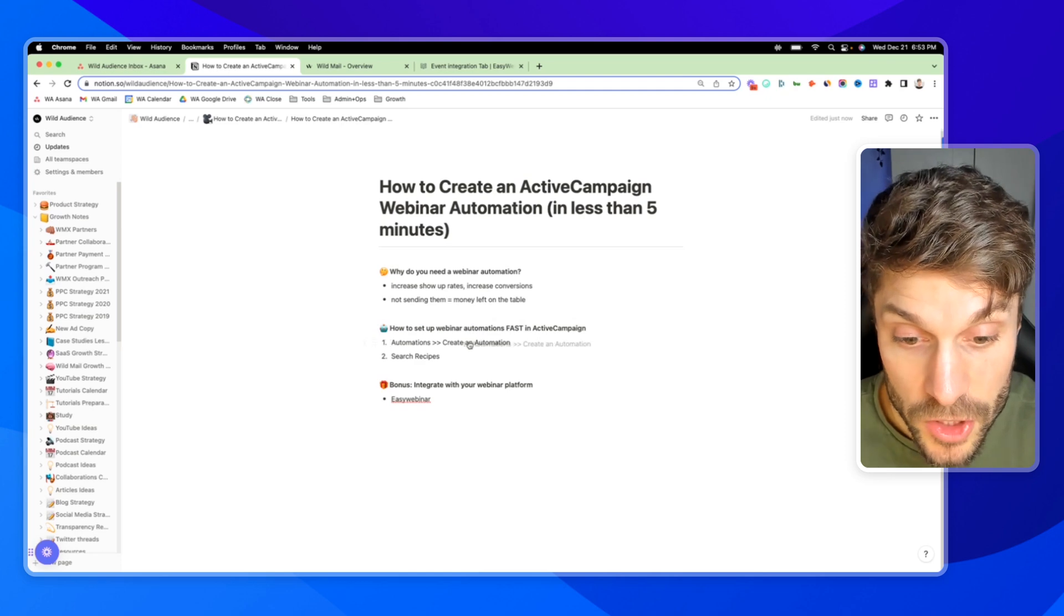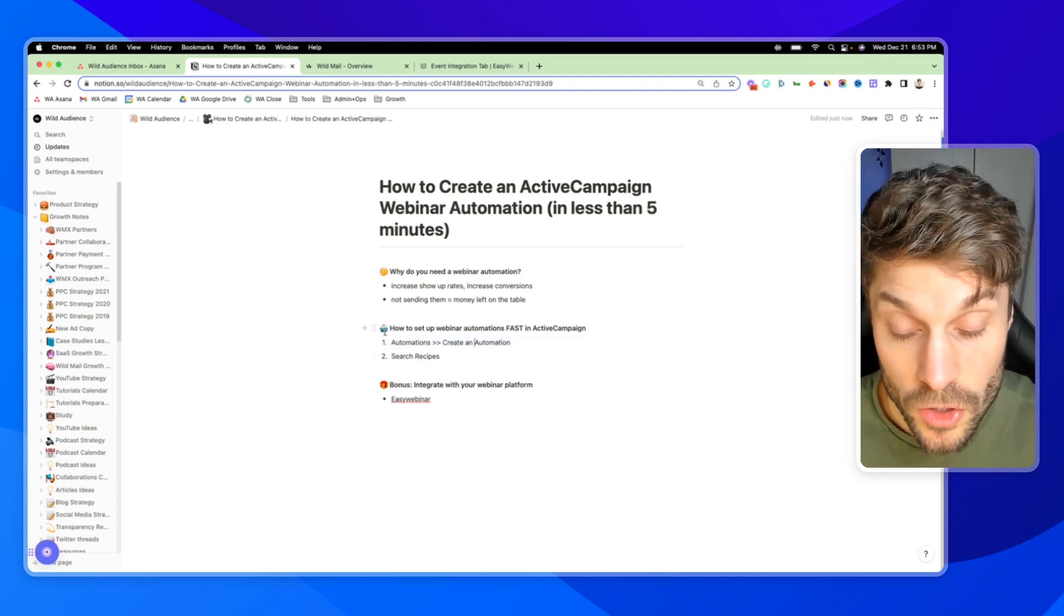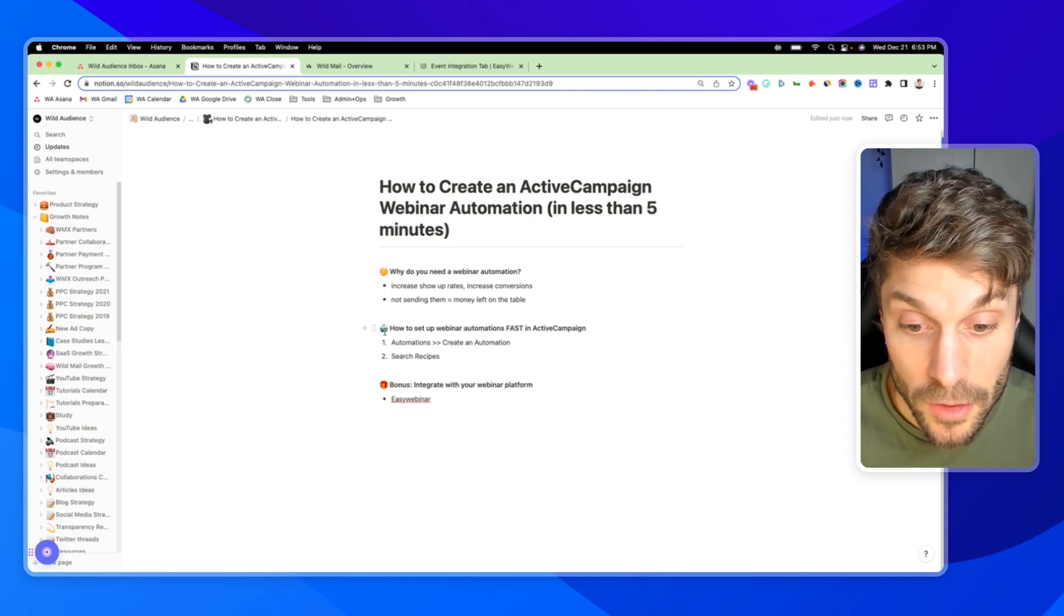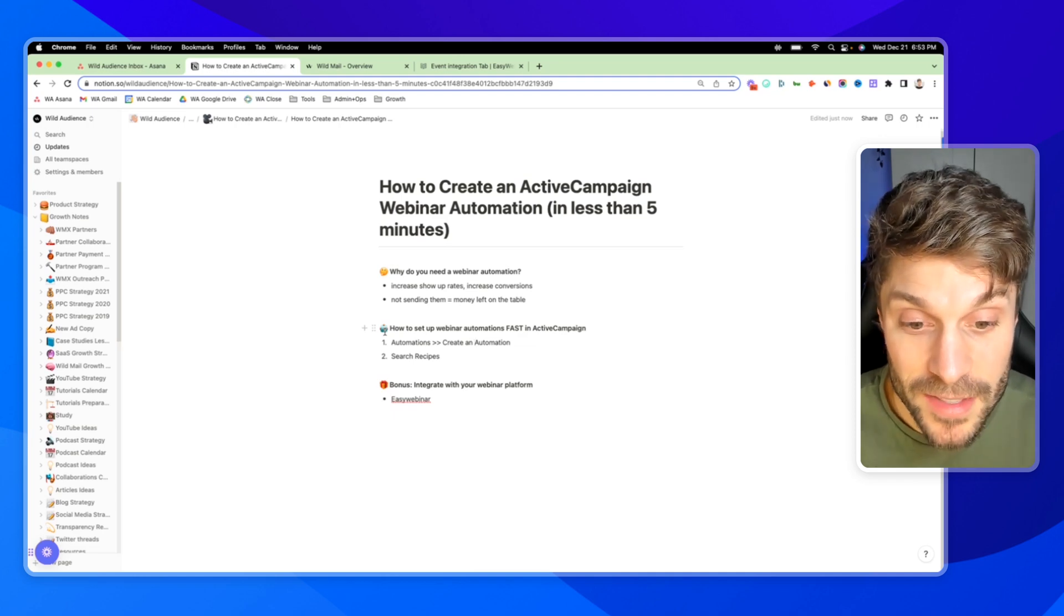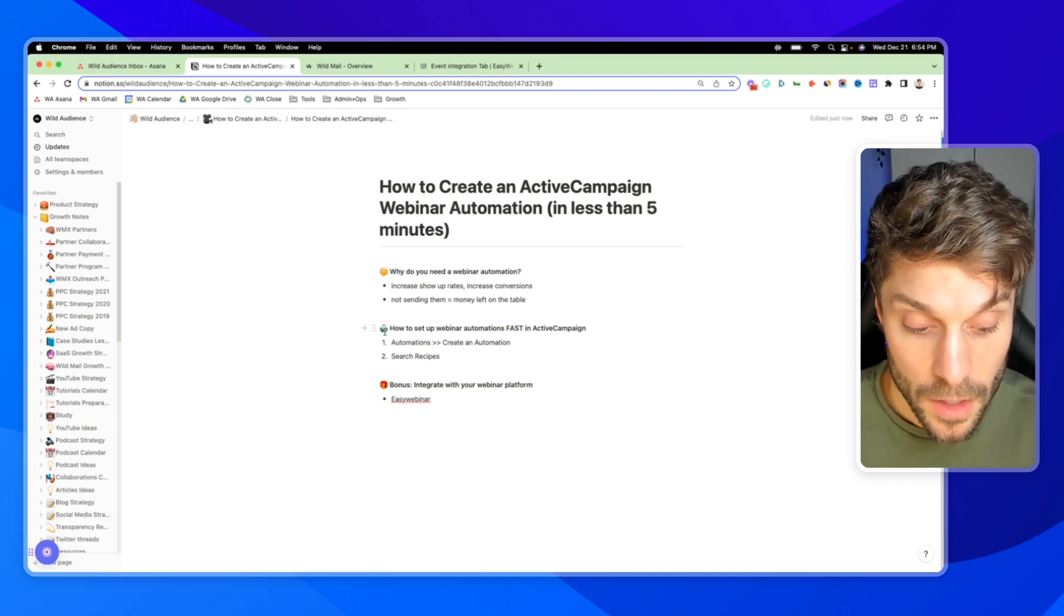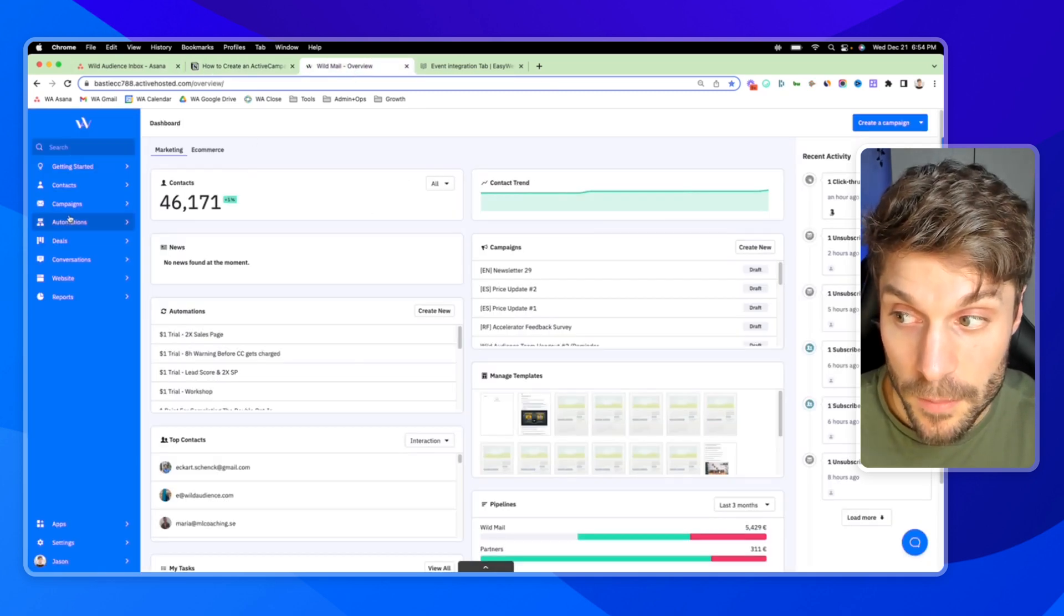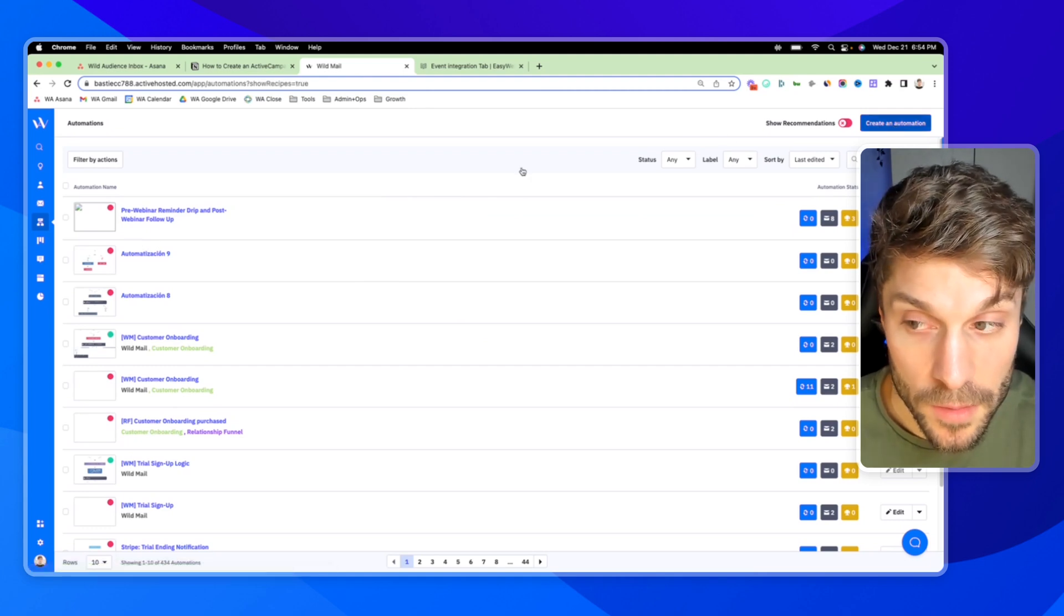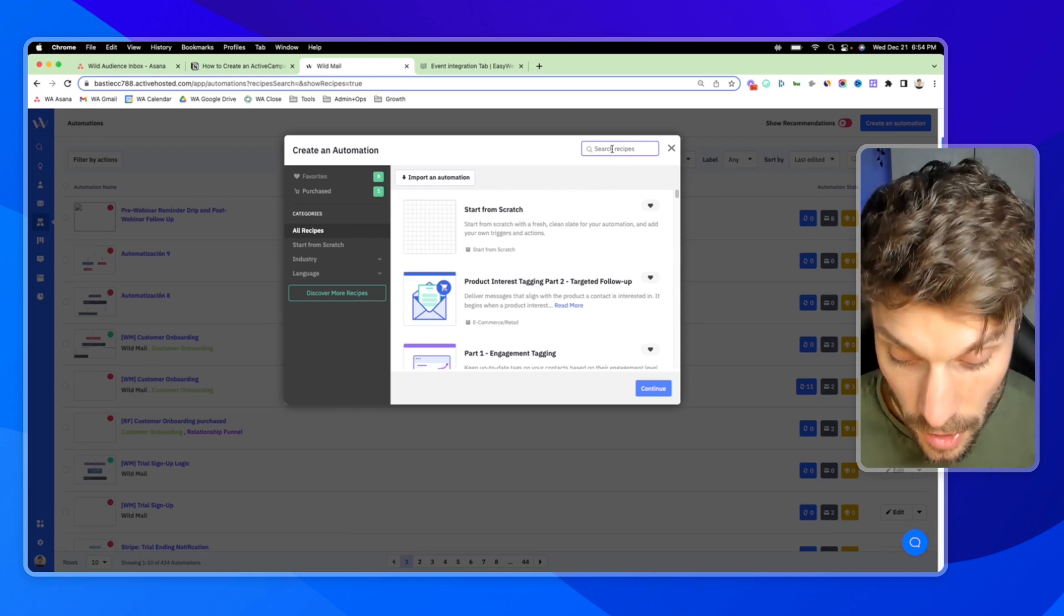We're going to go to automations, create an automation, and then we're going to use recipes. If you're not sure what ActiveCampaign recipes are, we've got this video here that walks through in greater detail. So I'm going to jump right into ActiveCampaign. I'm going to go to automations.